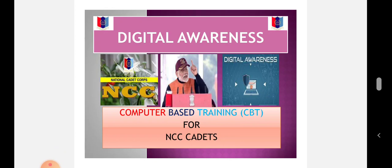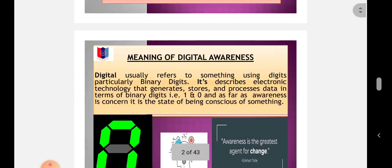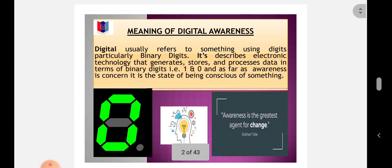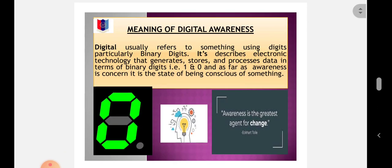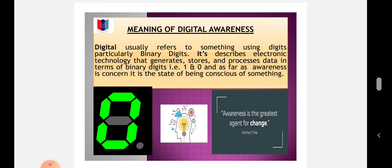What is Digital Awareness? Digital usually refers to something using digits, particularly binary digits. It describes electronic technology that generates, stores, and processes data in terms of binary digits, i.e., 1 and 0. And as far as awareness is concerned, it is the state of being conscious of something.